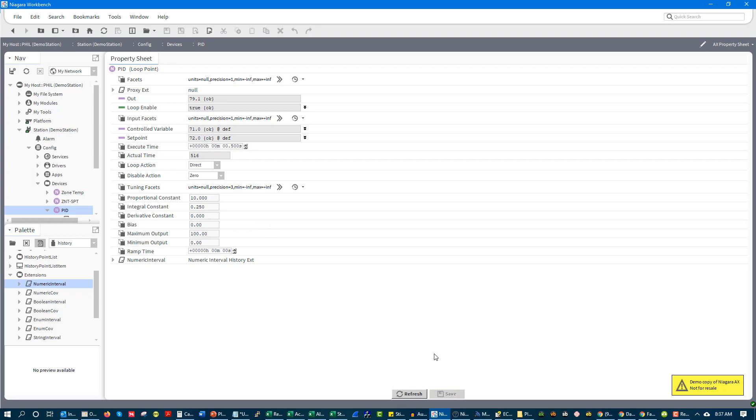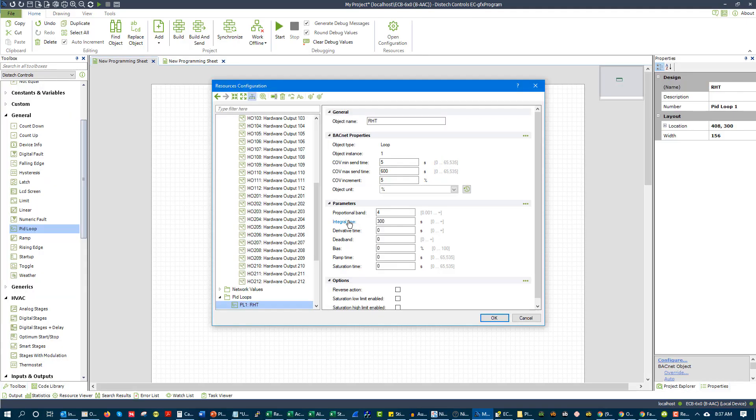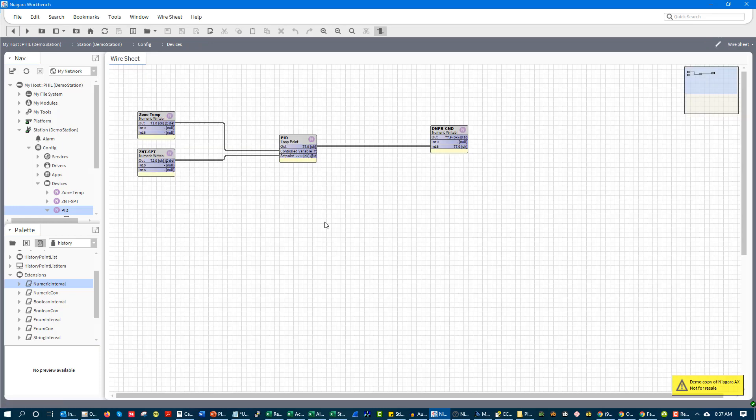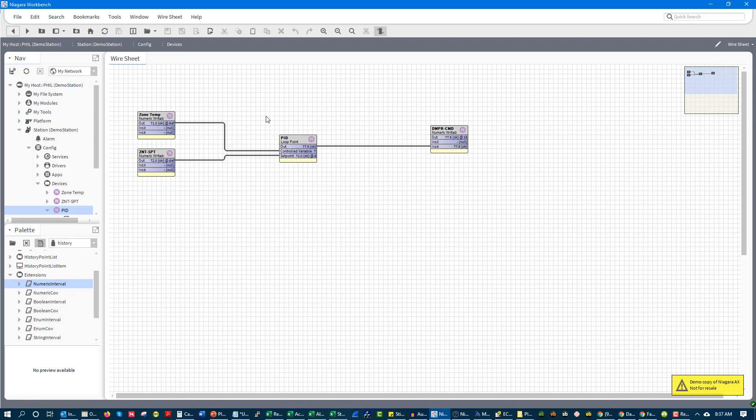Now this is different for everyone's software. Like if I were to go look at DisTech software right here, they have a little bit different. They look at integral time. Niagara looks at an integral constant. There's other software that looks at multiple values. I know Allerton, I know Trane also look at multiple different values to calculate these things.